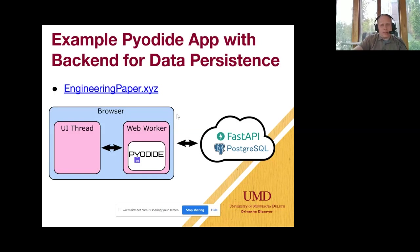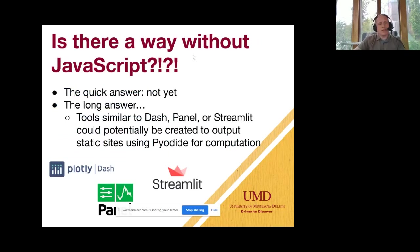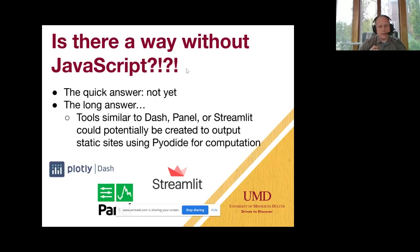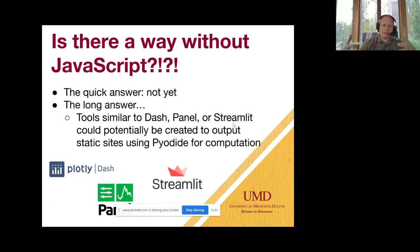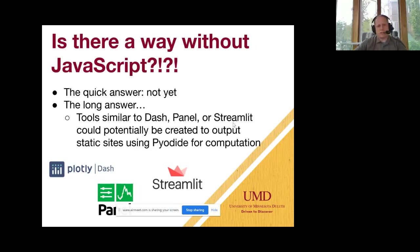It allows you to do the things JavaScript is good at — user interaction — and do computations in Python where Python excels, combining those together. The question comes up: is there a way to do this without JavaScript? Right now you still need JavaScript to build an app this way. But tools like Dash, Panel, or Streamlit could potentially be built to output a Pyodide-based static site, so I think there's a good future for doing these things without having to write JavaScript directly.